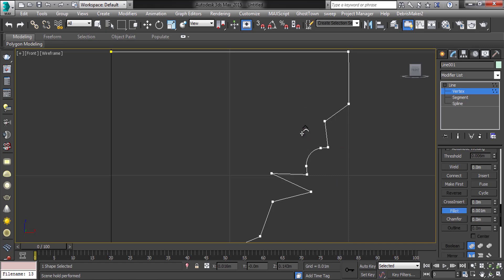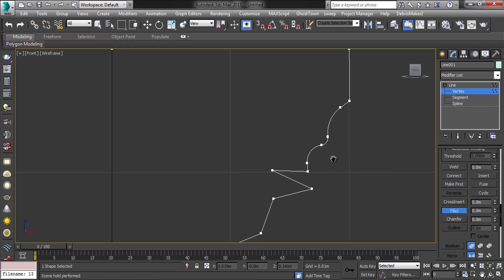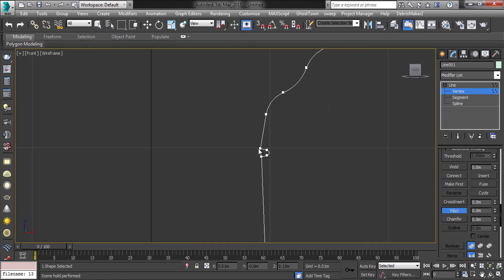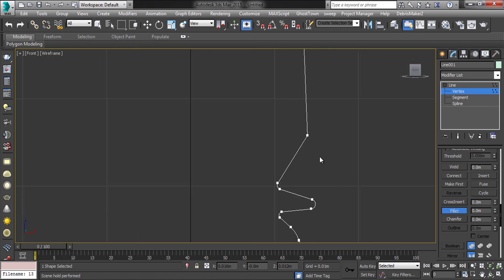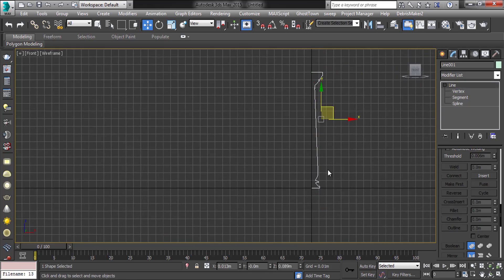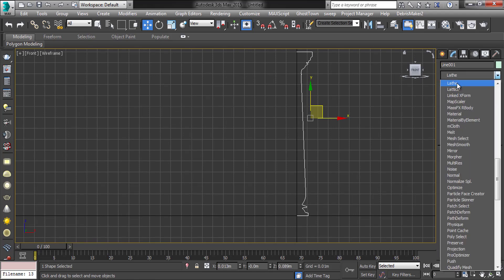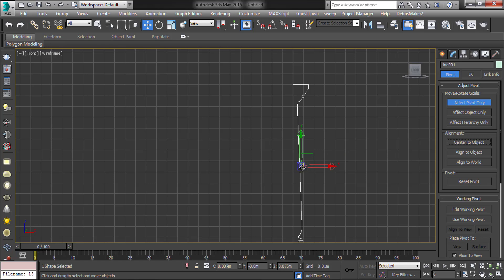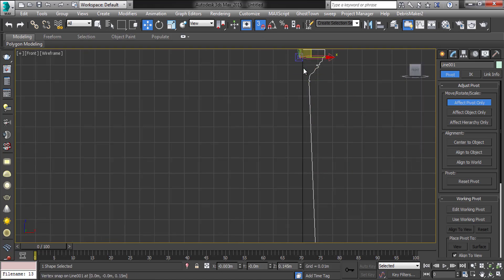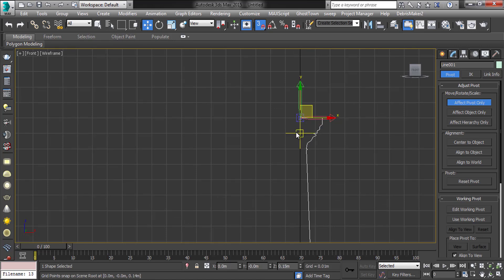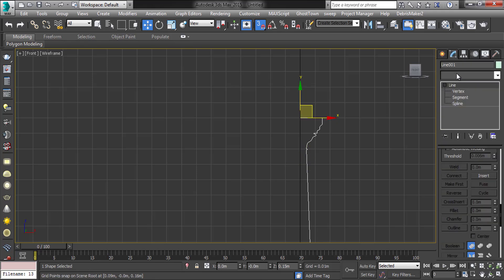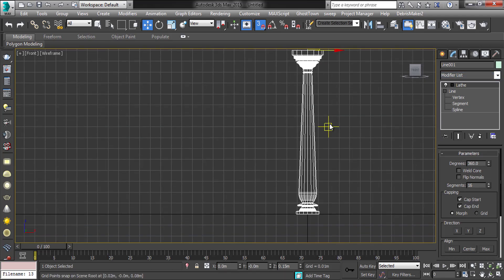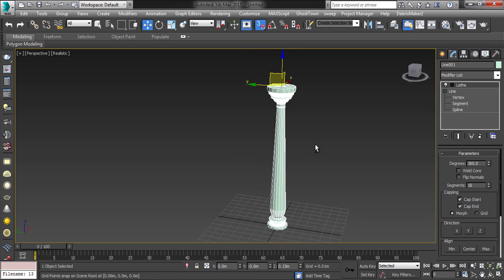Make some modifications to the shape, then apply the lathe modifier. Here, first you have to set the pivot. Done — then apply lathe. Here your pillar is ready.